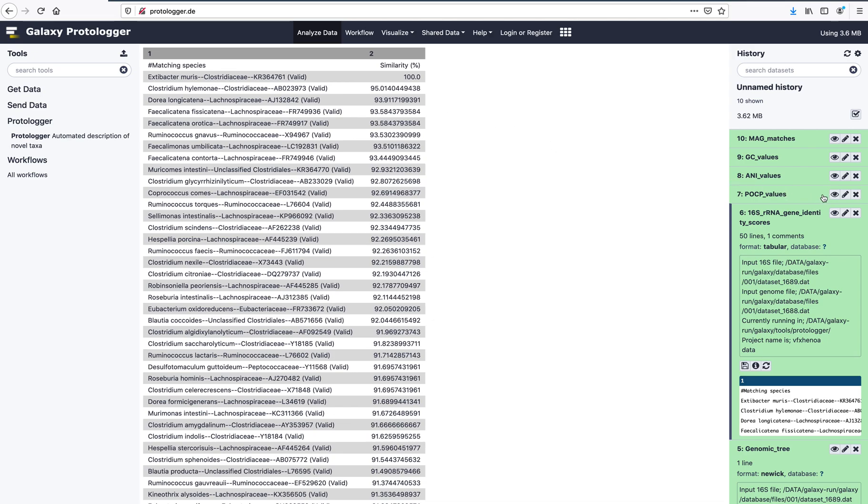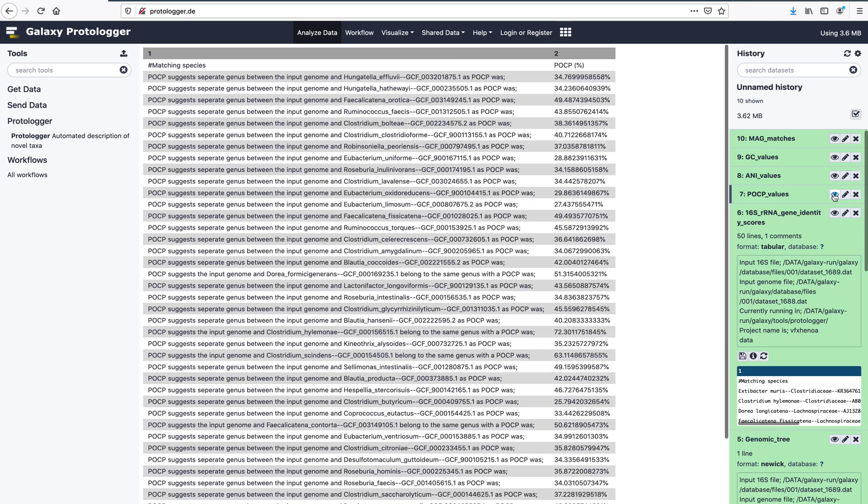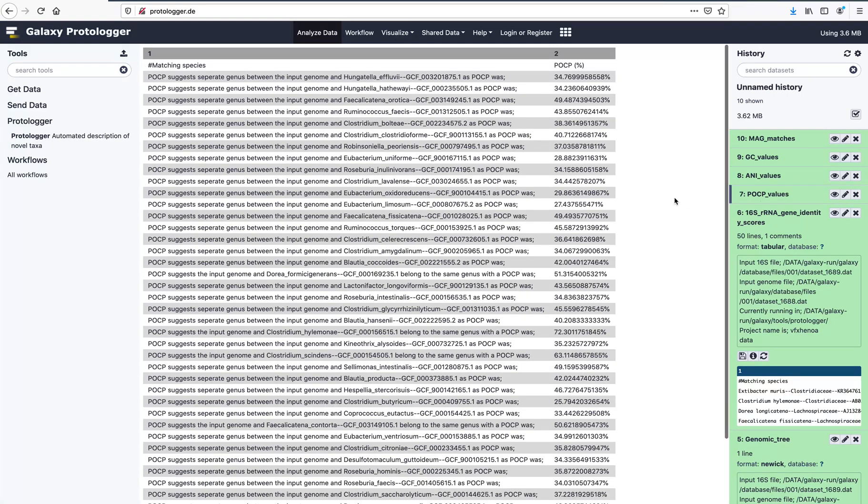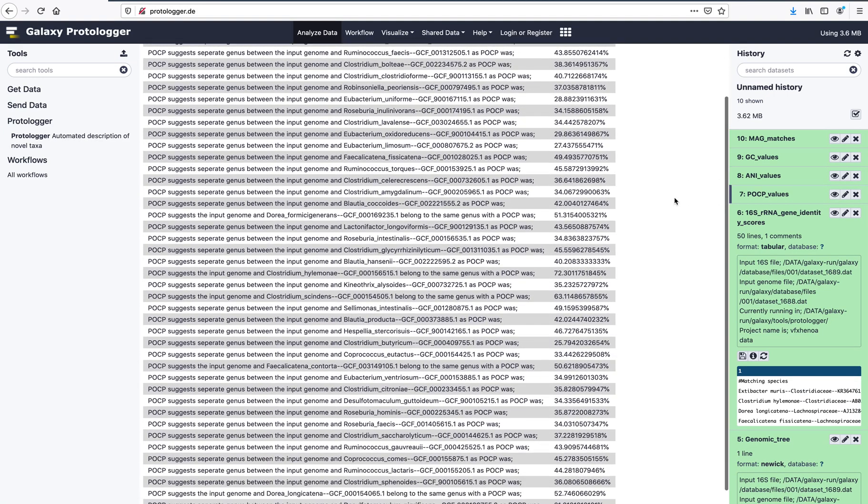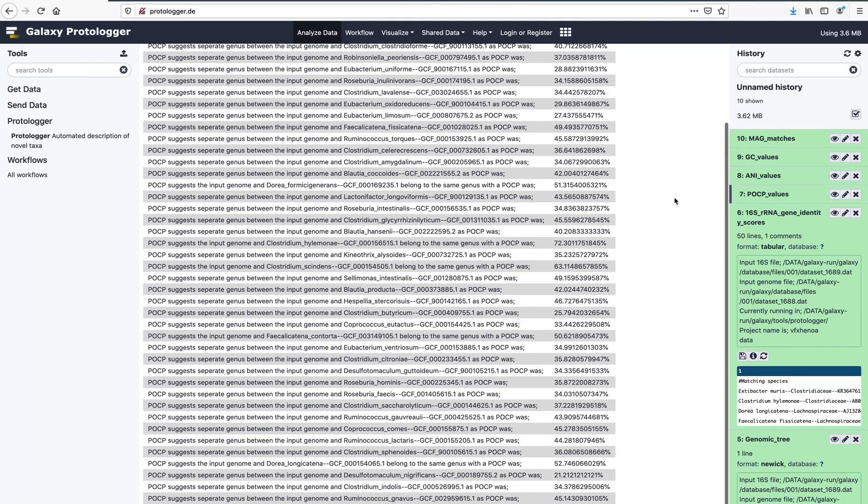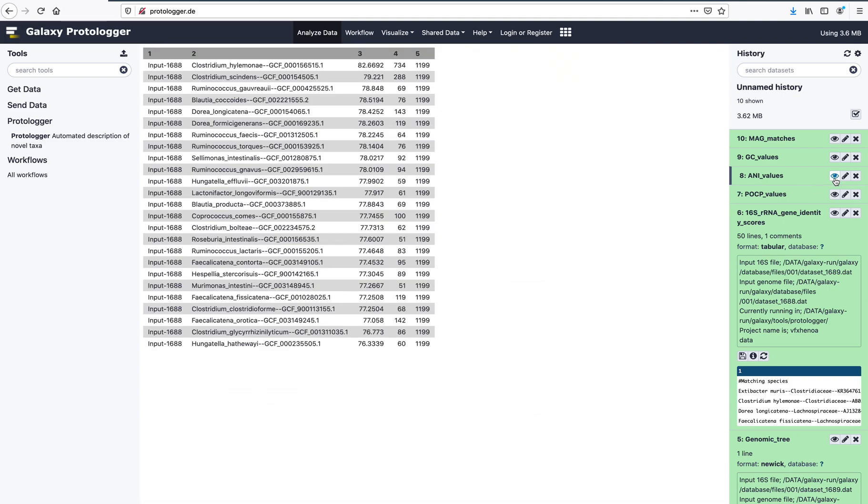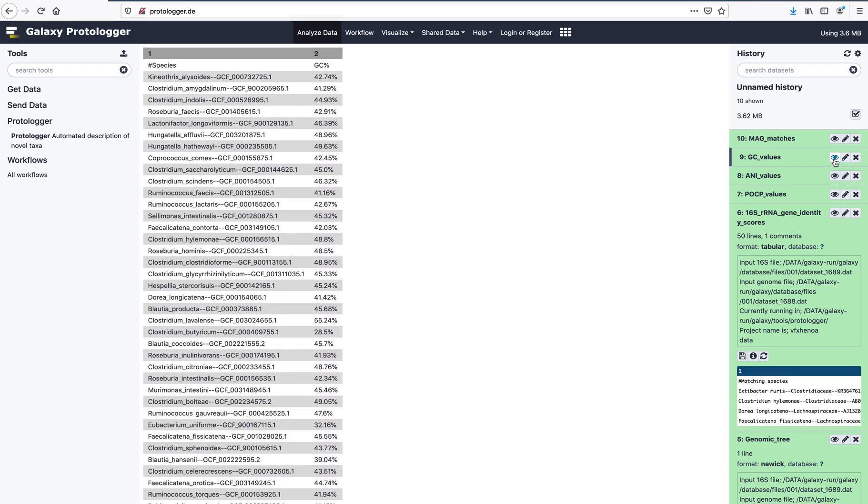Pairwise analysis files are also produced for the POCP and ANI comparisons. The GC content of each close relative is also provided for comparison to the input isolate.